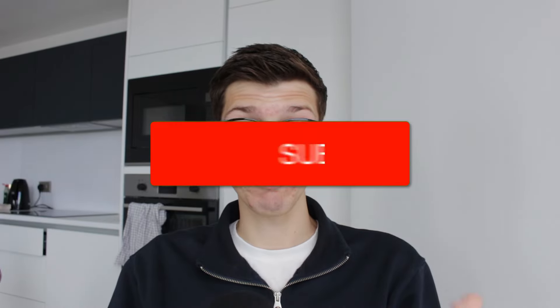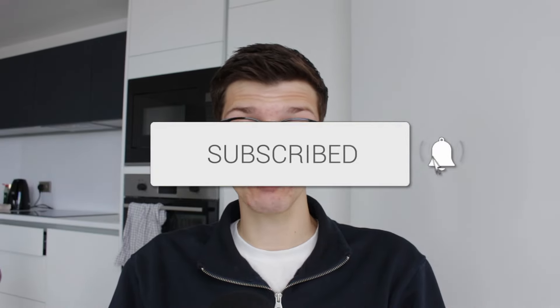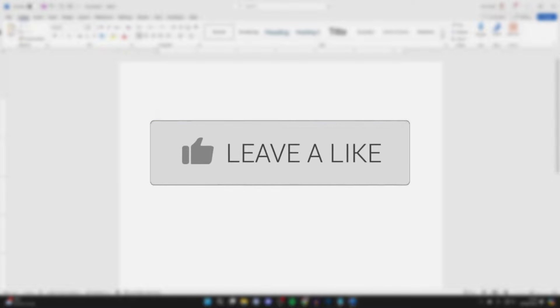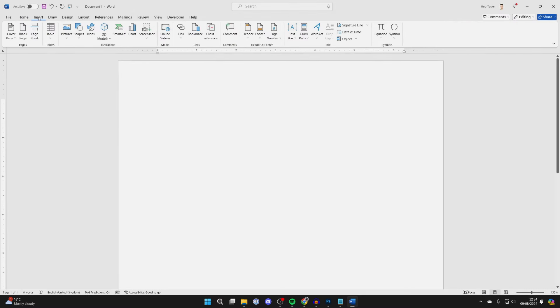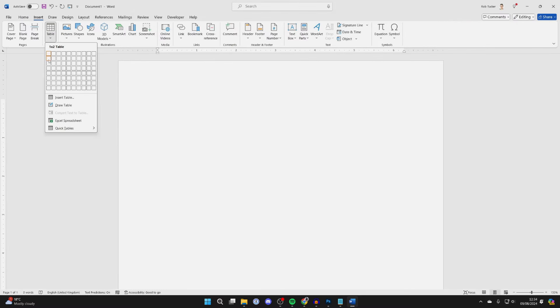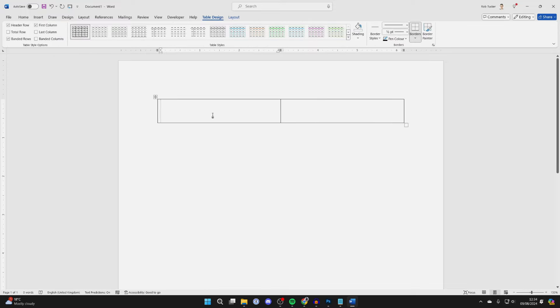We'll guide you through how to make bullet points side by side in Word. All you need to do is go to the top of Word and click on Insert, click on Table, and make a two by one table.